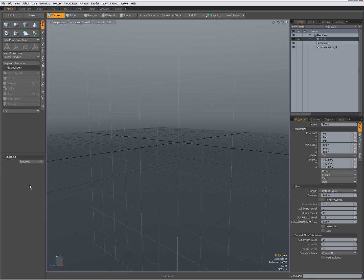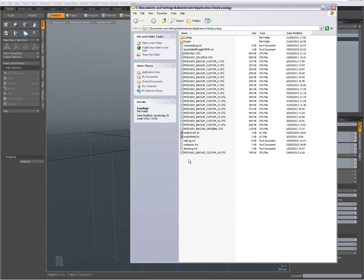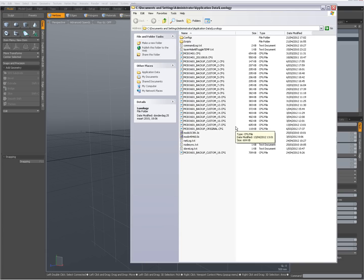I wanted to save you time by showing you what I do when I customize the interface. First, I'm going to show you my configs folder. What I do with each change I make is make a backup of my config file — I now have 18 versions. Why do I do that? Because customizing the interface in Modo can be a bit tricky.